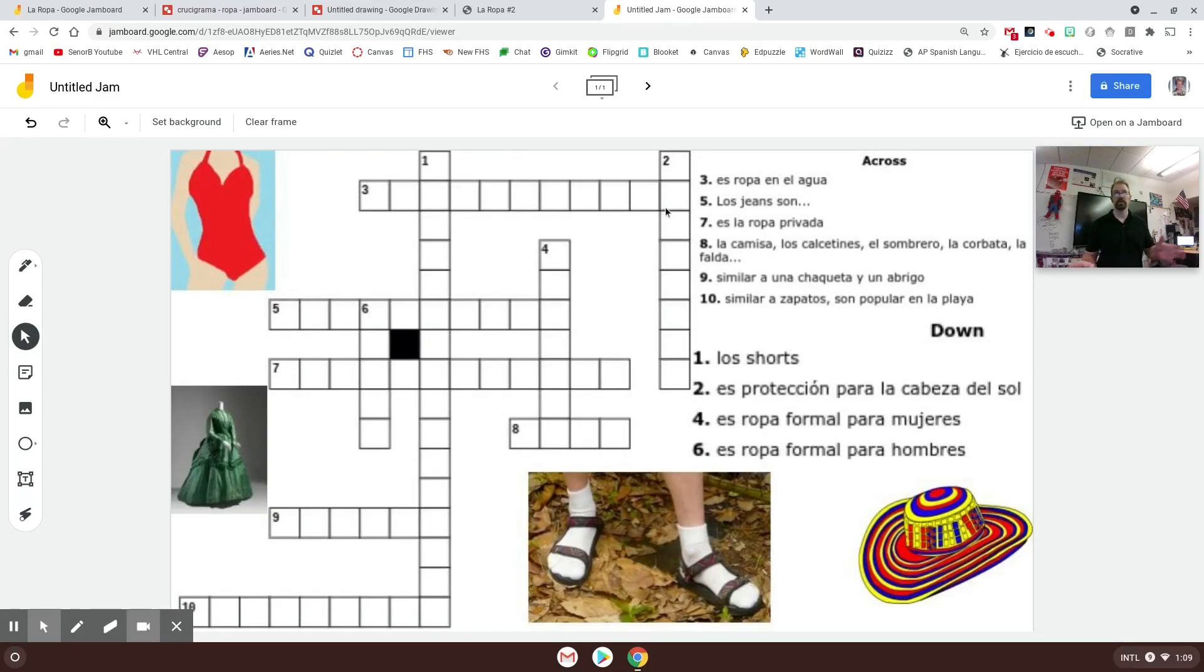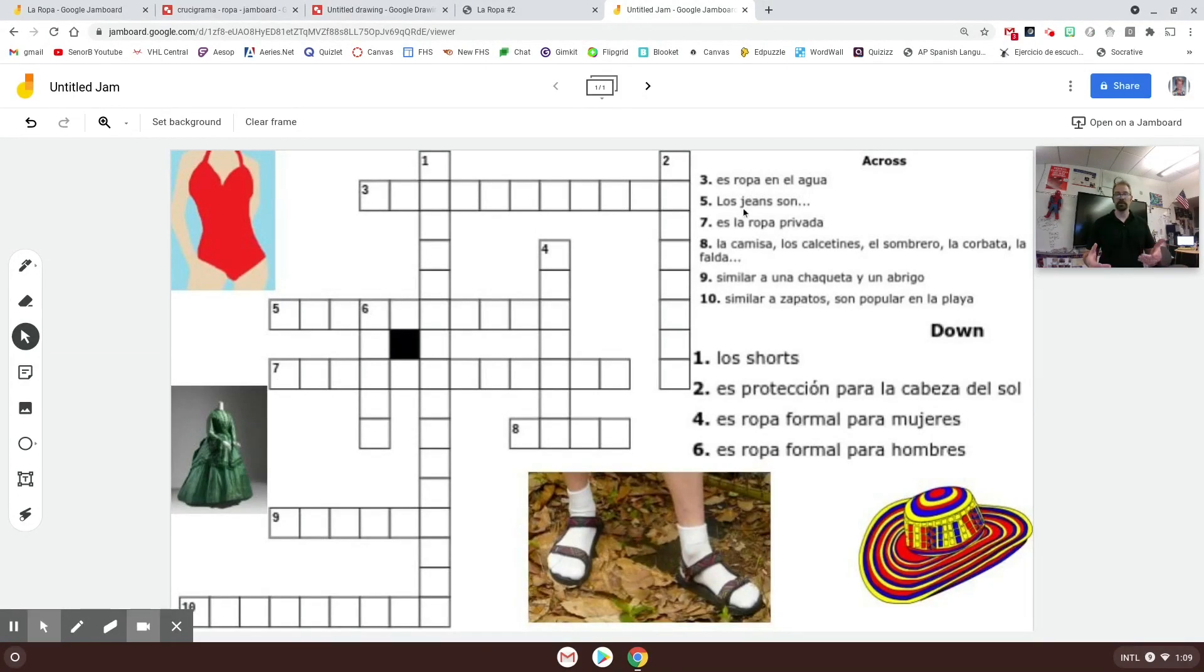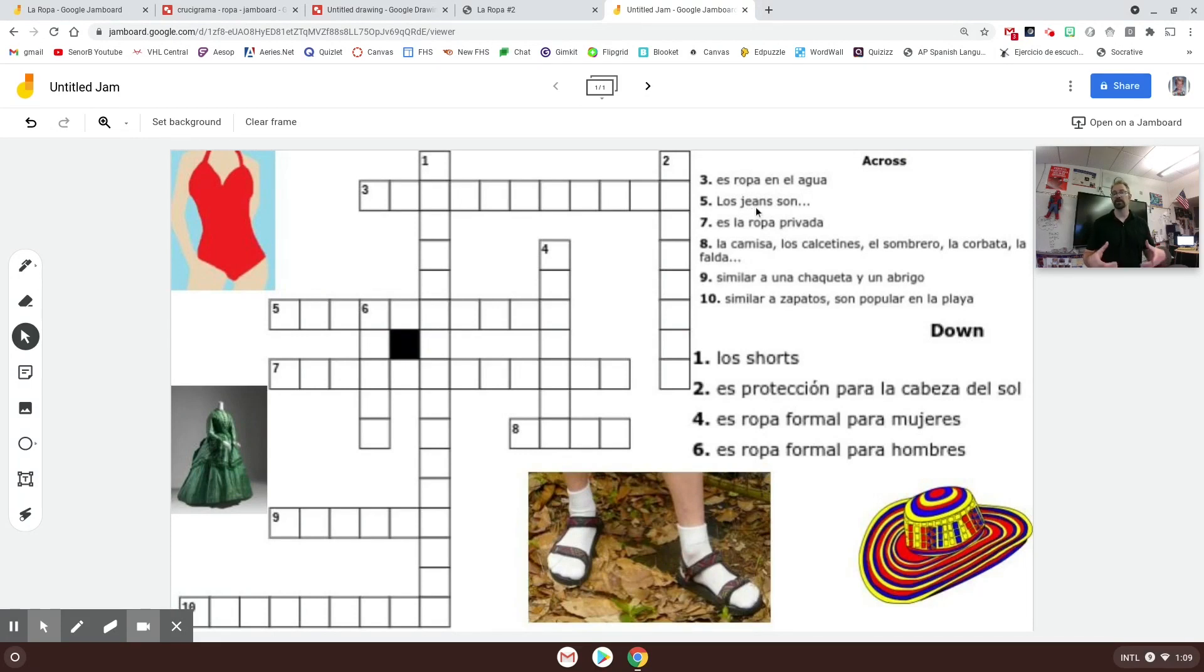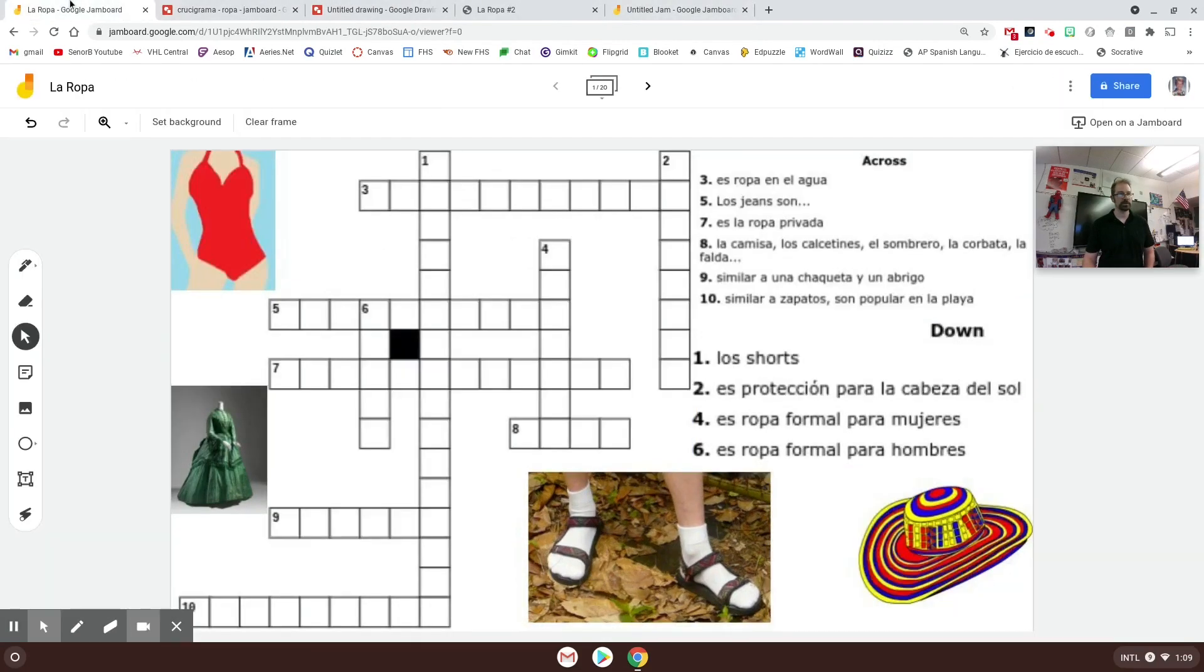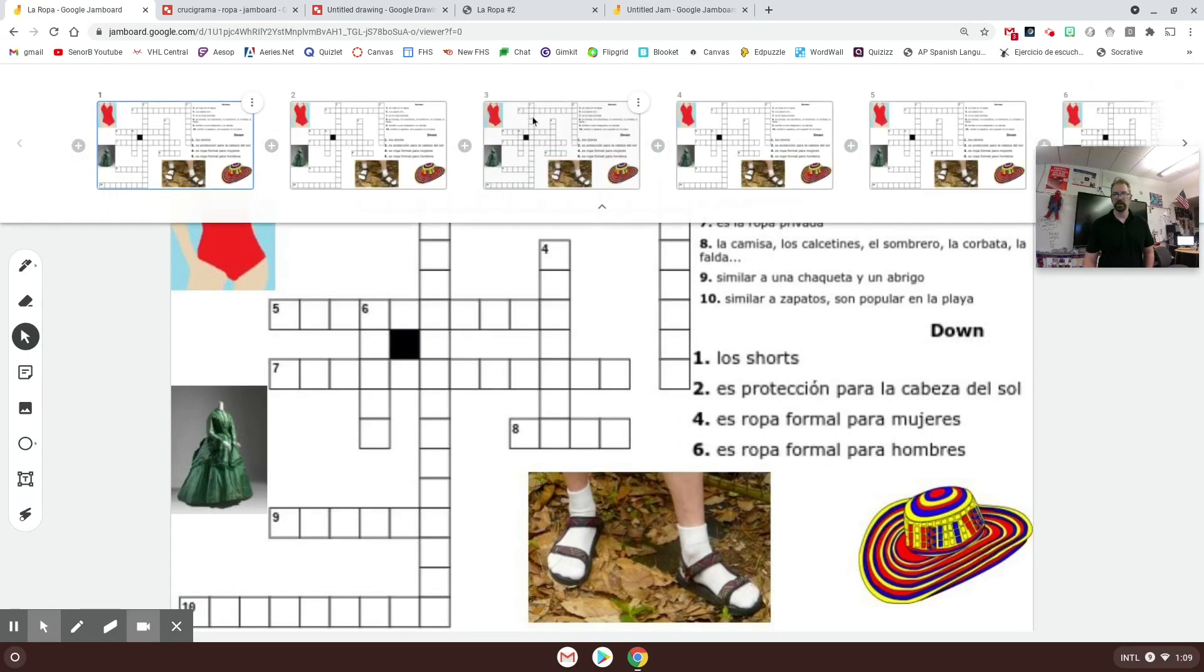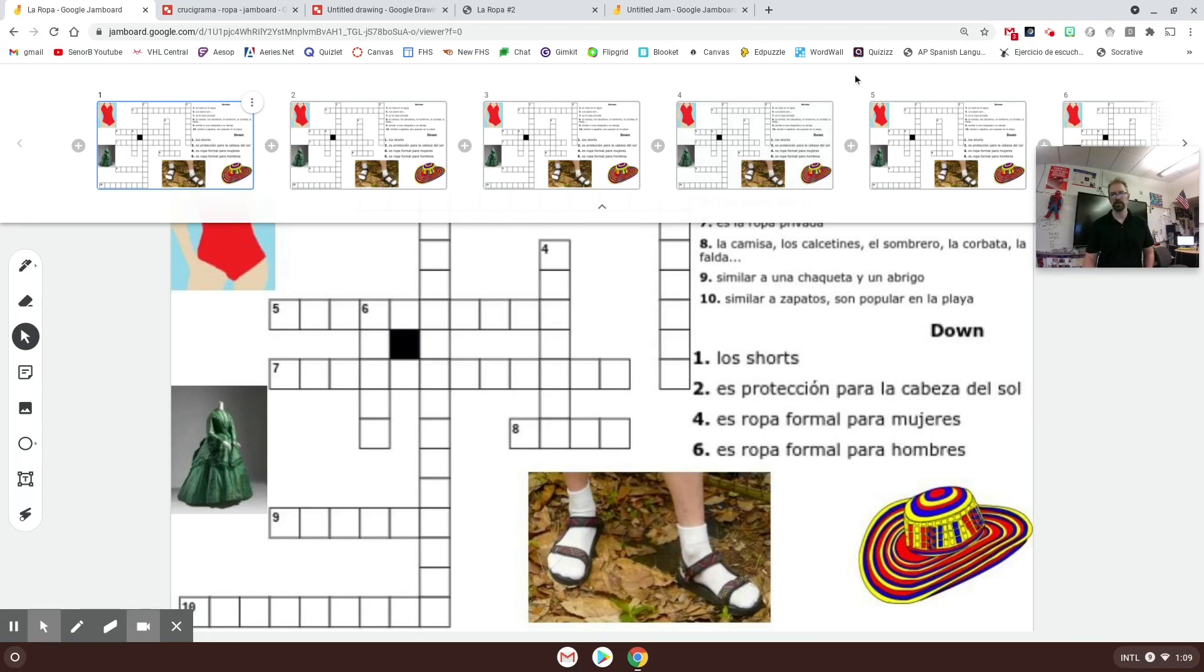Do you want all of them working on their own file, or do you want them all working on the same jam but their own crossword puzzle? What I did was - you'll notice here that I have 20 slides because that's the maximum amount of jams you can have, or slides you can have within a jam board. If I had a class of 20, ideal right?